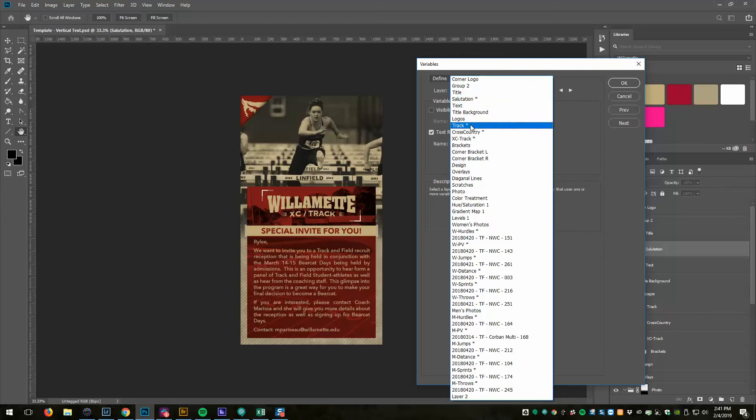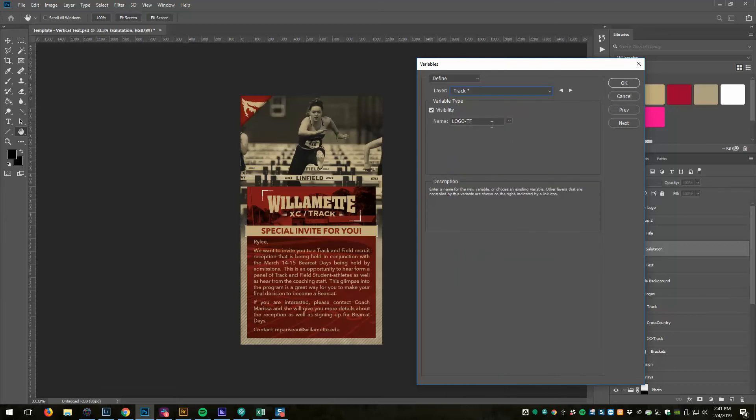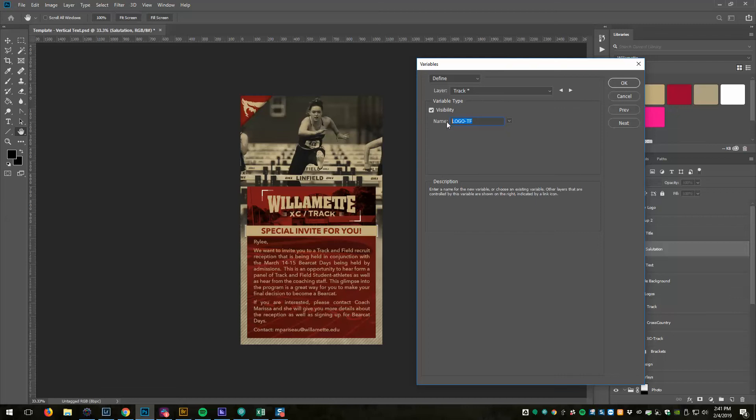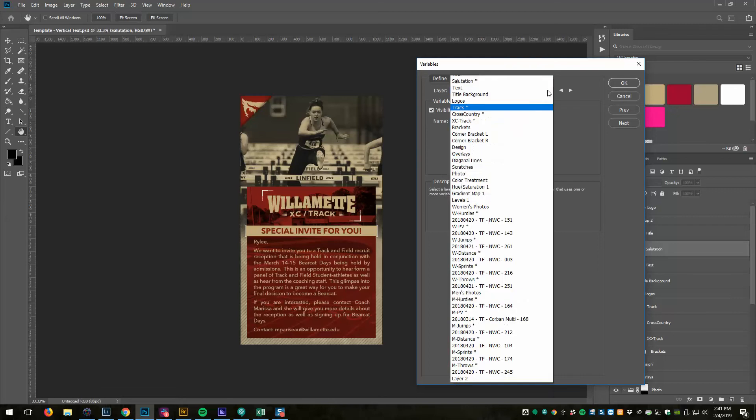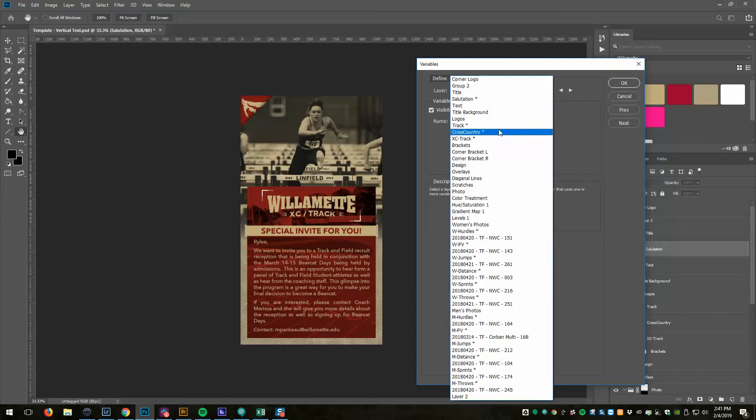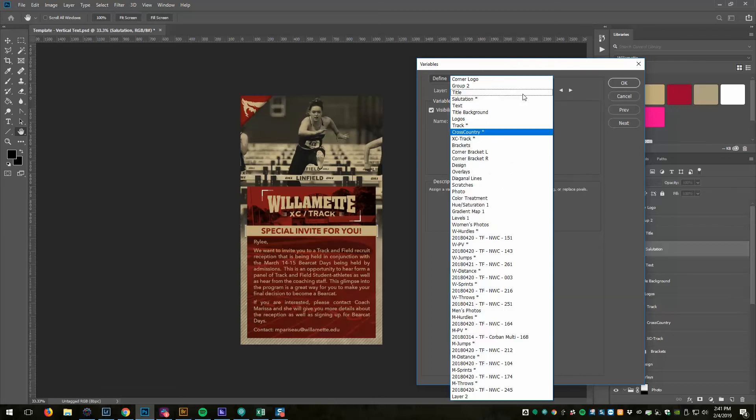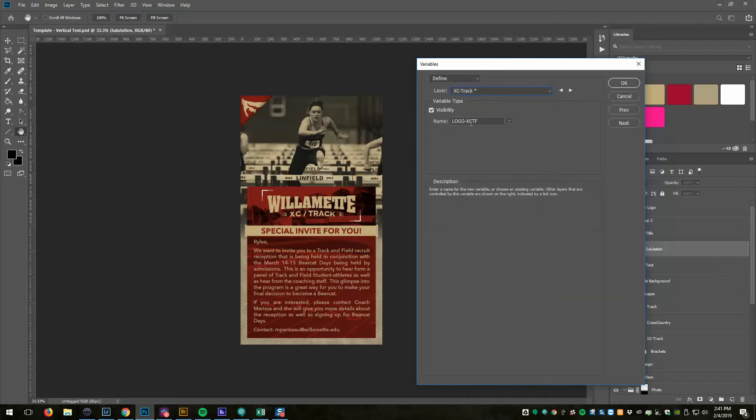If I go to my logos, I've got my track logo, and this one, because it's not a text box, text replacement isn't an option. It can only be visibility, so on or off - is it visible or is it not. I have defined that name as logo_tf, and then logo_xc, and then logo_xctf.